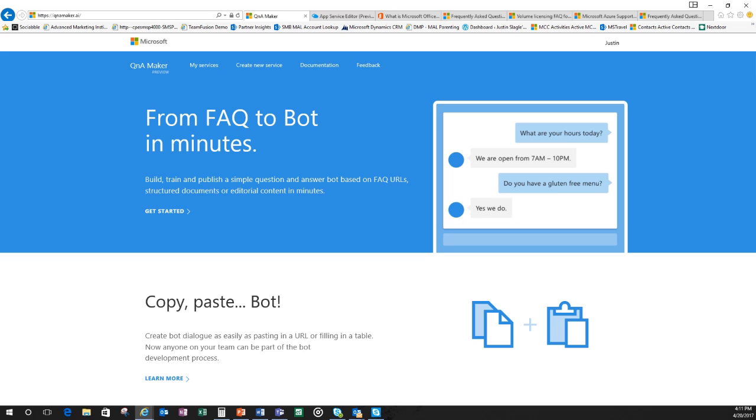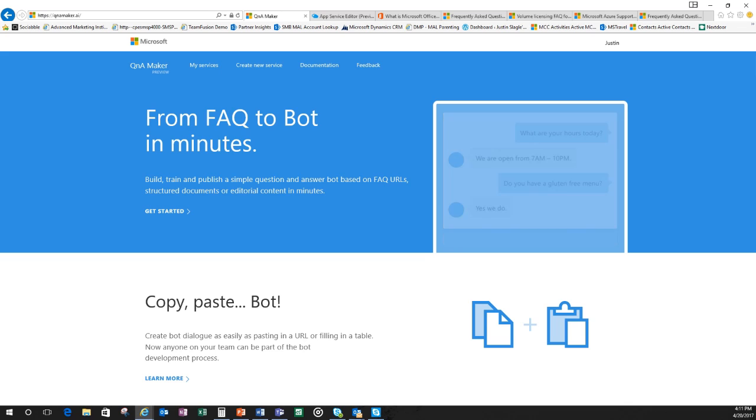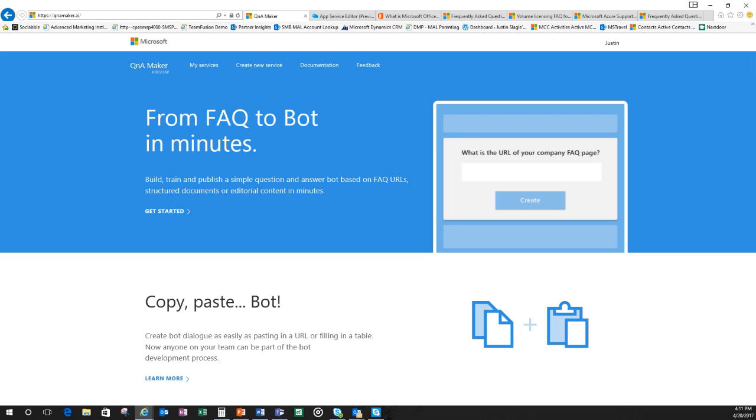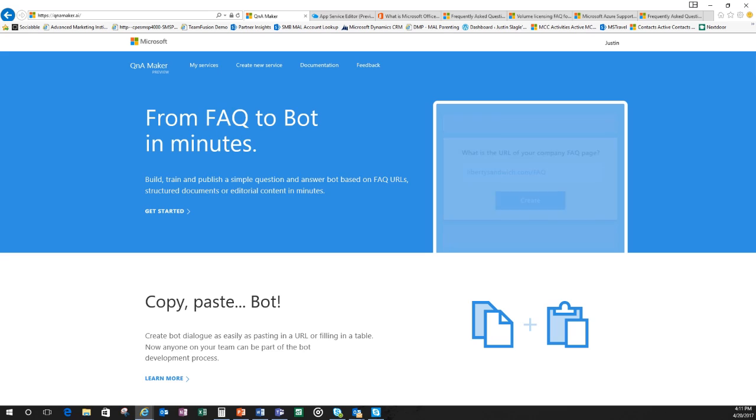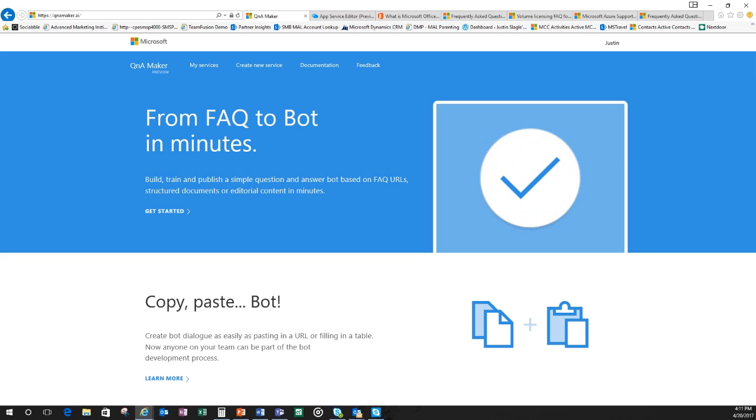Hello Microsoft partners, my name is Justin Slagle and I am the Partner Channel Development Manager for the Southwest US for small business at Microsoft.